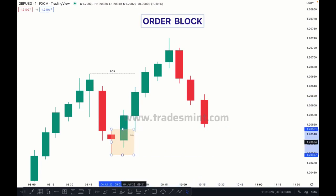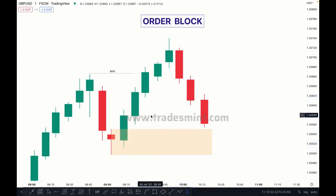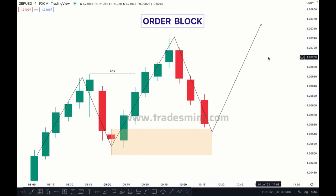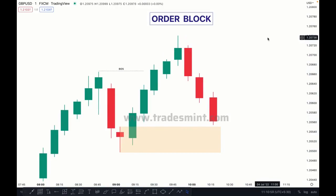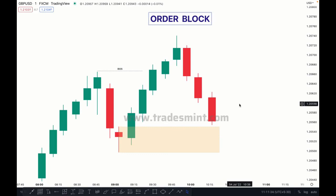For example, if this candle has already mitigated this order block, then this order block is not valid because it is already filled. Before marking any order block, there must be imbalance present. We can then expect a bullish scenario to mitigate this order block and push higher. The easiest way: first identify the trend. If the market breaks to the downside, wait to see where the last buying candle before the sale is — that's your bearish order block.